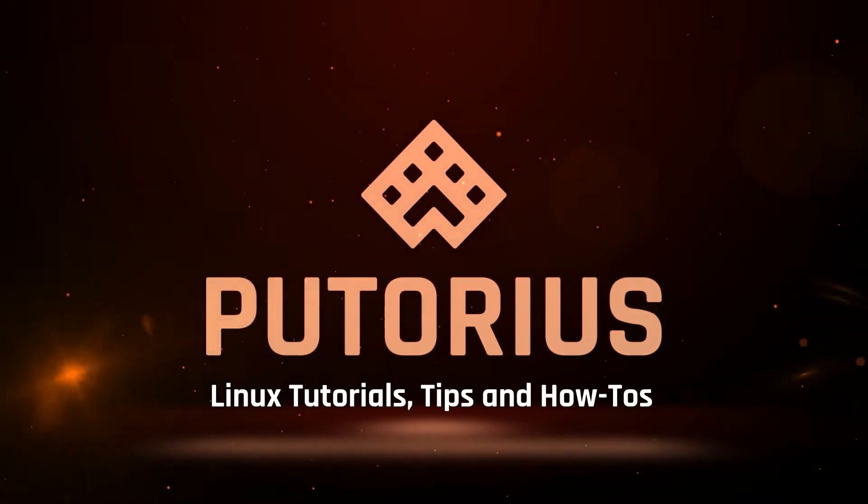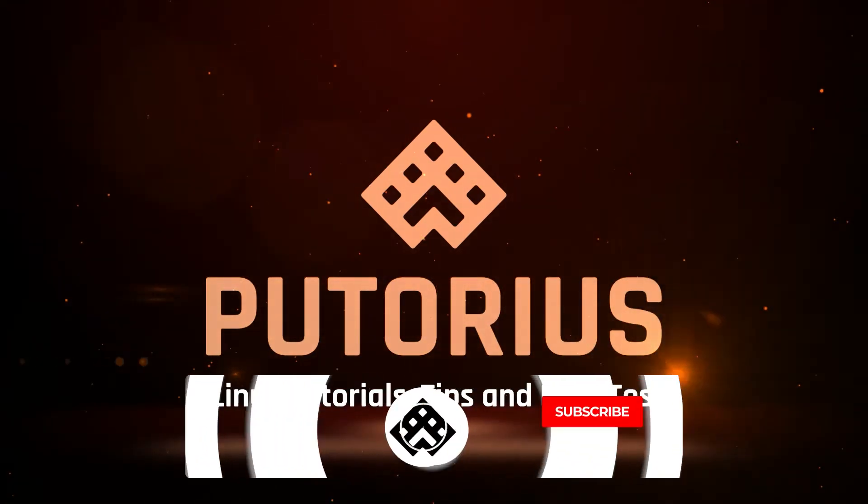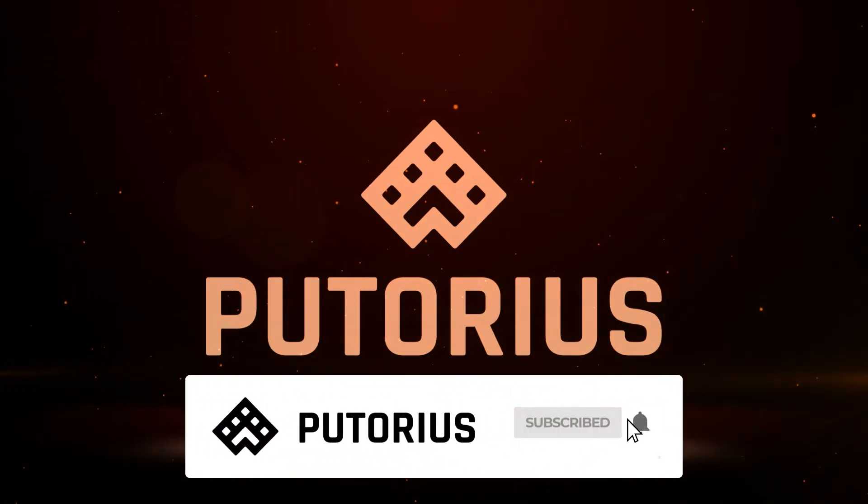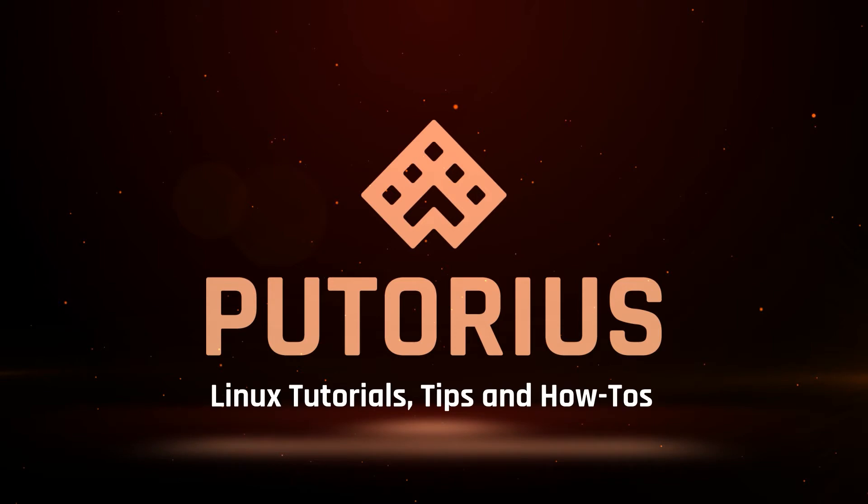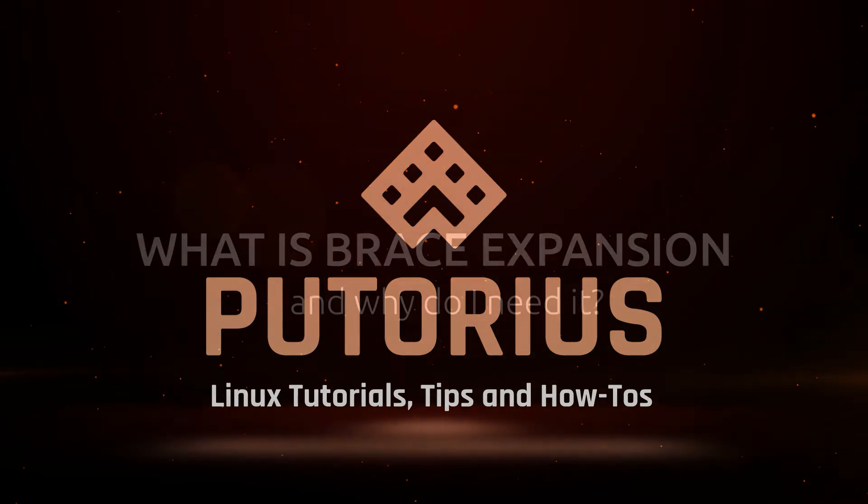Support Putorius by subscribing to our channel and don't forget to hit the bell icon to be notified of new videos.